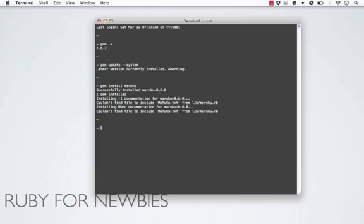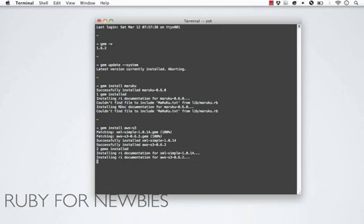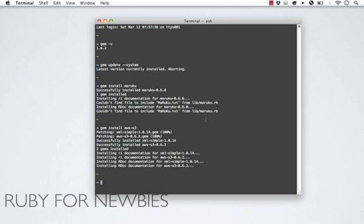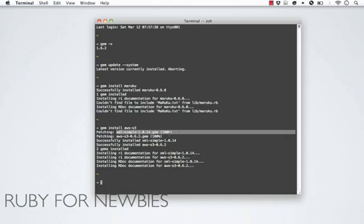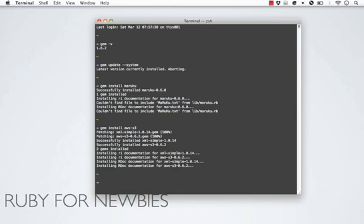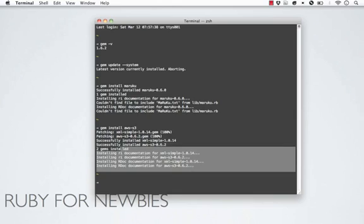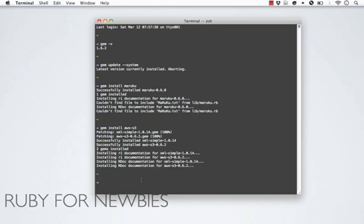Let's try one more - the Amazon Web Service S3 gem. Just like that, gem install and the name of the gem. As you can see, looks like I probably had it installed, but I didn't have the latest version, and so it just updated me to the latest version of that gem. It's pretty simple. As you can see, it required the XML simple gem by the looks of it. You can see here, two gems were successfully installed. And we got the two different types of documentation, RI and RDOC. That's pretty simple, eh?